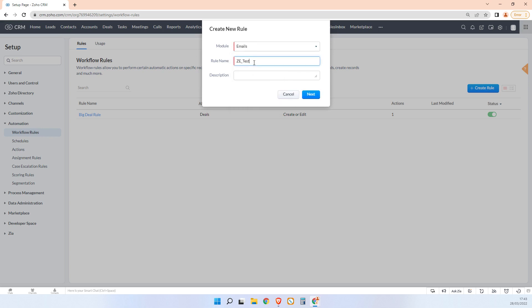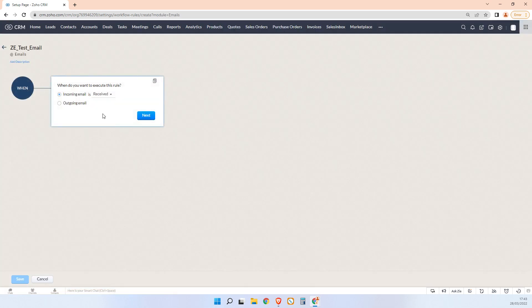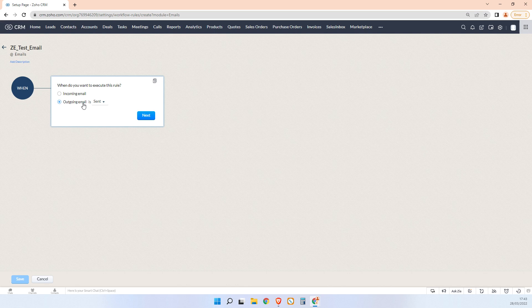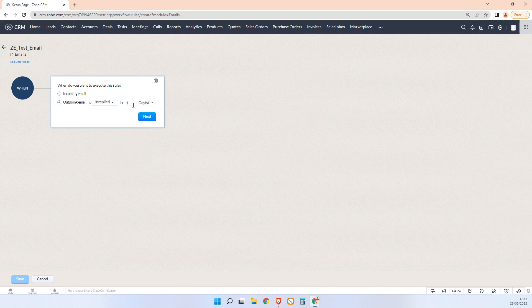Now you can either choose to create this rule based on an incoming email or an outgoing email. So in our case it's based on an outgoing email, and what we want to do is we want to run this rule when we send an email and it is unreplied. And in this case we'll just say in 30 days.